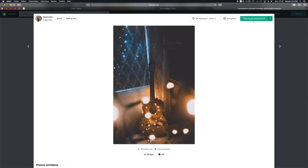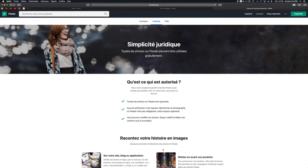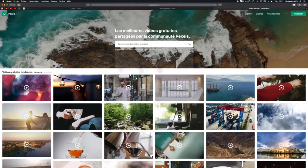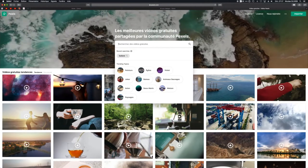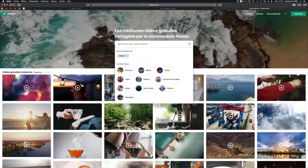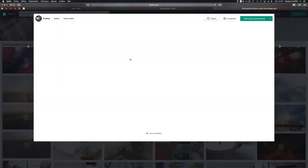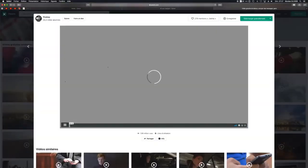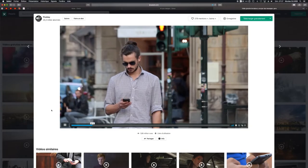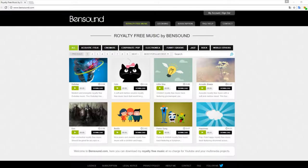Pixels is also an aggregator combining stock imagery from several websites in one place. While it shines for photography, don't forget to check out the sub-site Pixels videos. You will find stunning stock footage to download and use here, including several high-resolution videos.